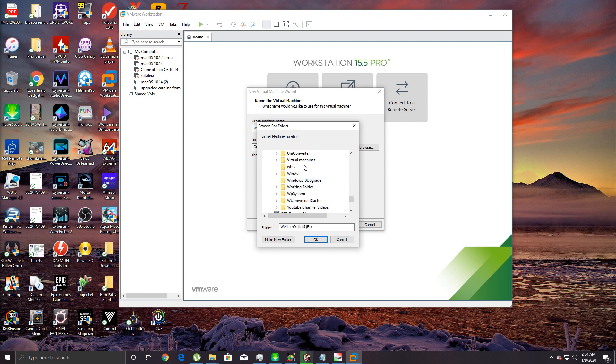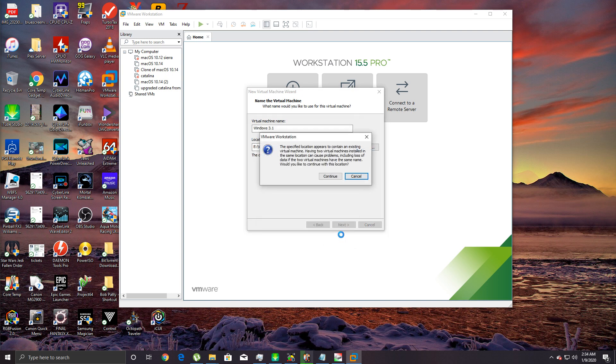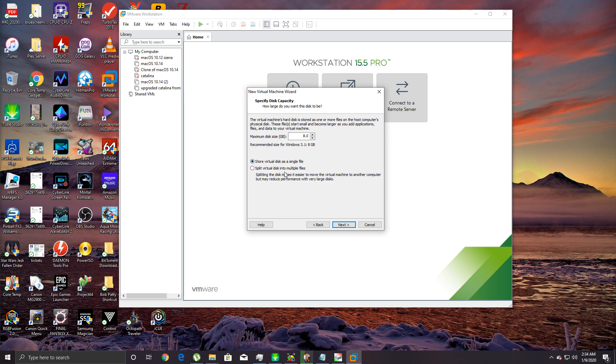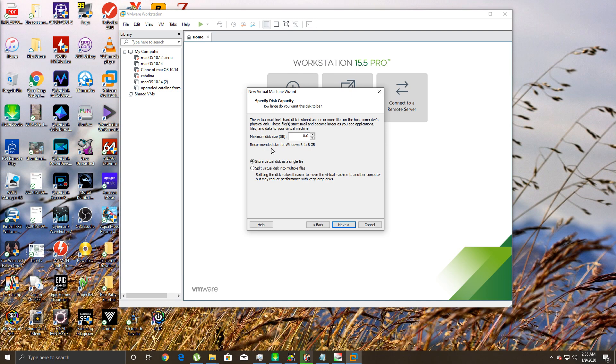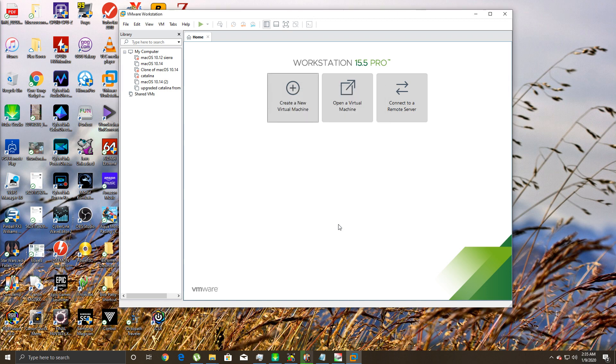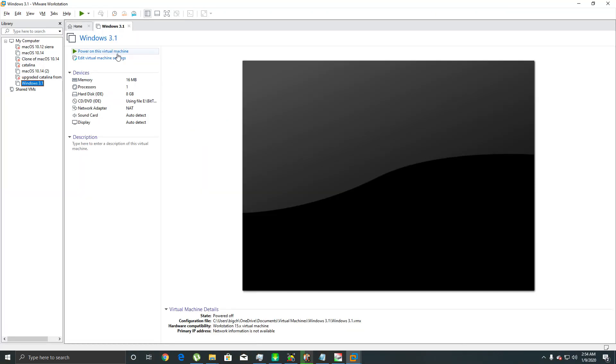I'm just gonna save to the virtual machine folder. Click next. The specified location appears to contain other virtual machines, but I've got no other ones named Windows 3.11, so we can just click continue. For 'Split the virtual disk into multiple files,' they recommend that if you're gonna move from machine to machine, but I found that it improves performance if you just store it as a single file. After all, you're only working with an 8 gig hard drive. It's gonna set up the NAT, CD-ROM, sound card, all that stuff. Then we're gonna click finish.